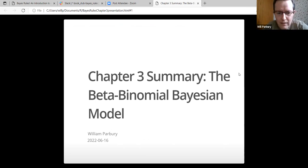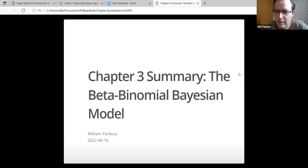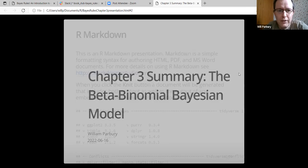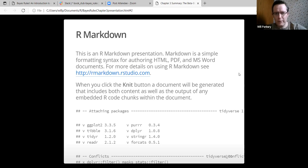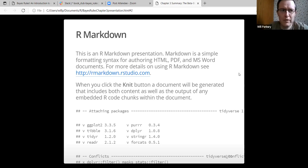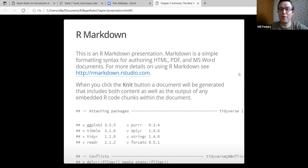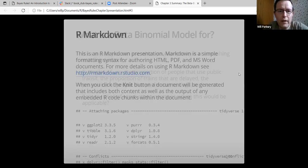This is chapter three, 16th of June today. If anyone wants to know what I'm using for this, it's R markdown, which I'm sure you all have heard of. I've been discovering that today.